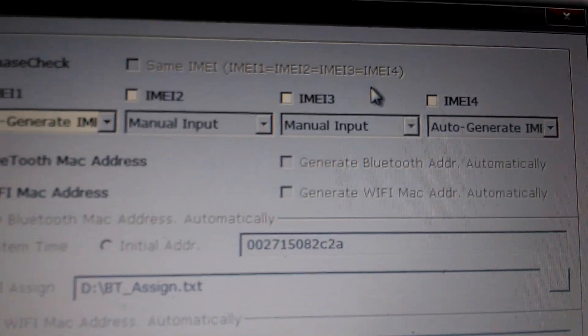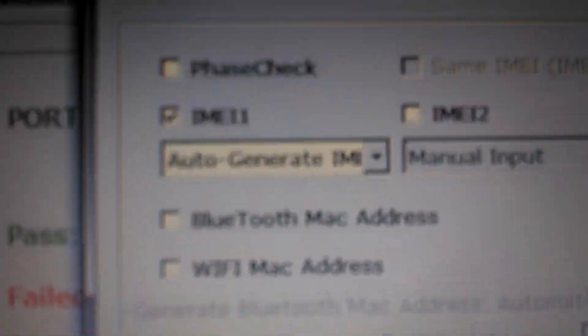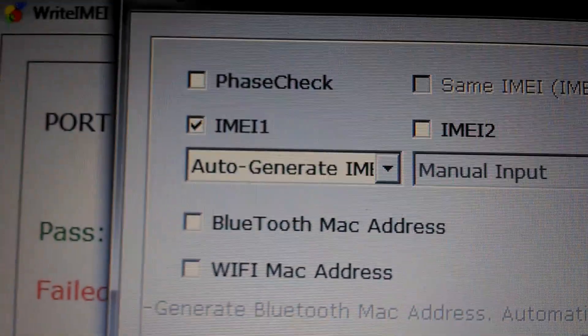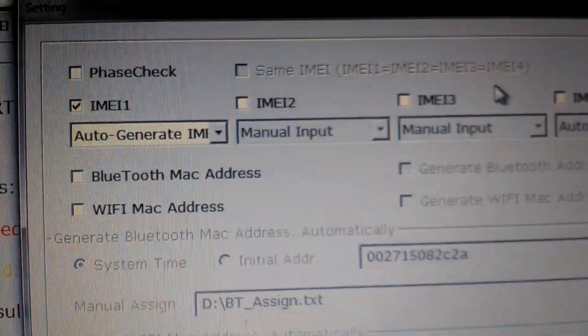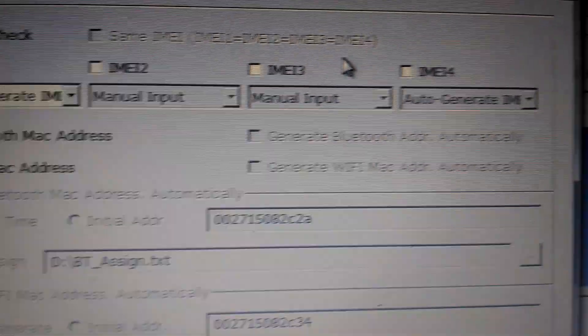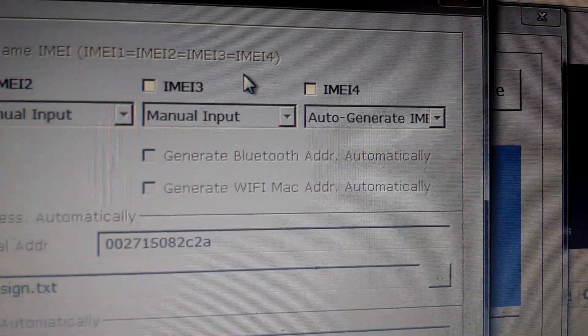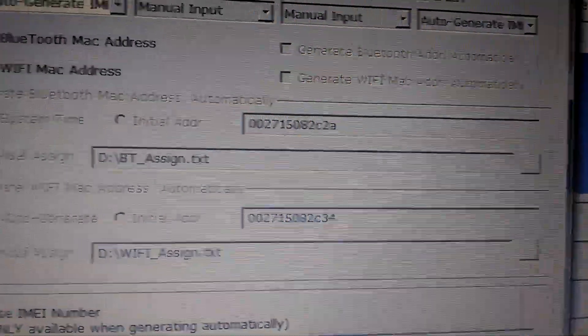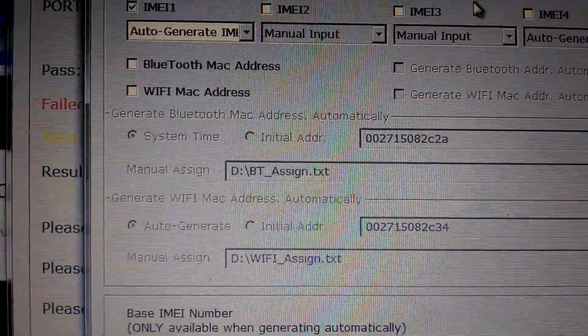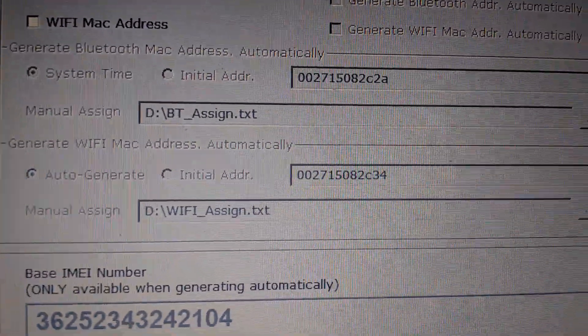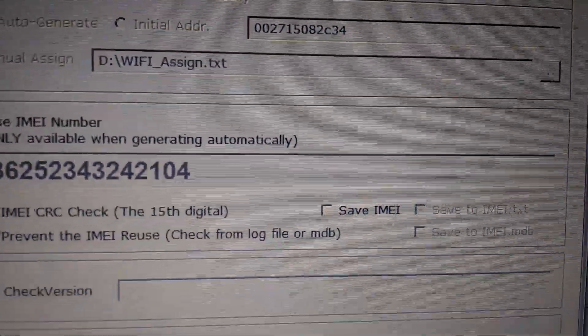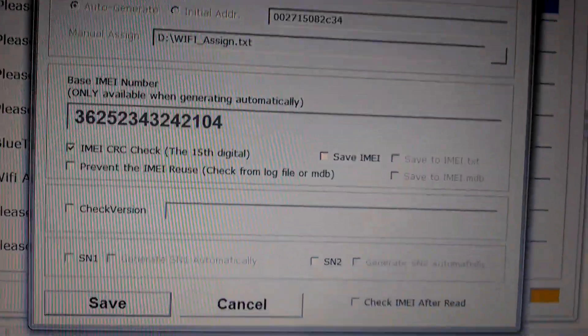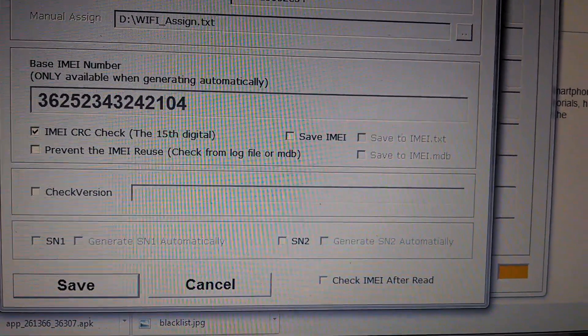When I click the button that you saw earlier that said Set, it now brings up this menu. And you'll see here it says Auto Generate IMEI. You can also write your Bluetooth, Wi-Fi, Mac address, multiple IMEIs if you have multiple SIM card slots. And that's it. And it writes it directly to the device. And it's really that simple.